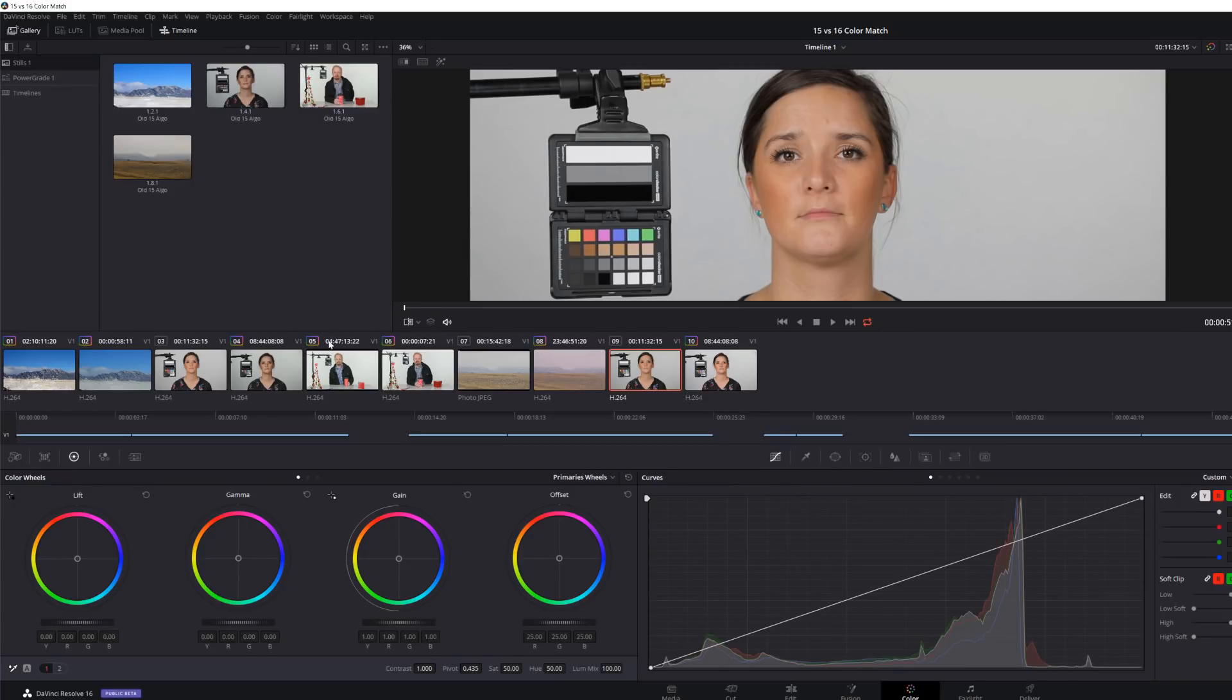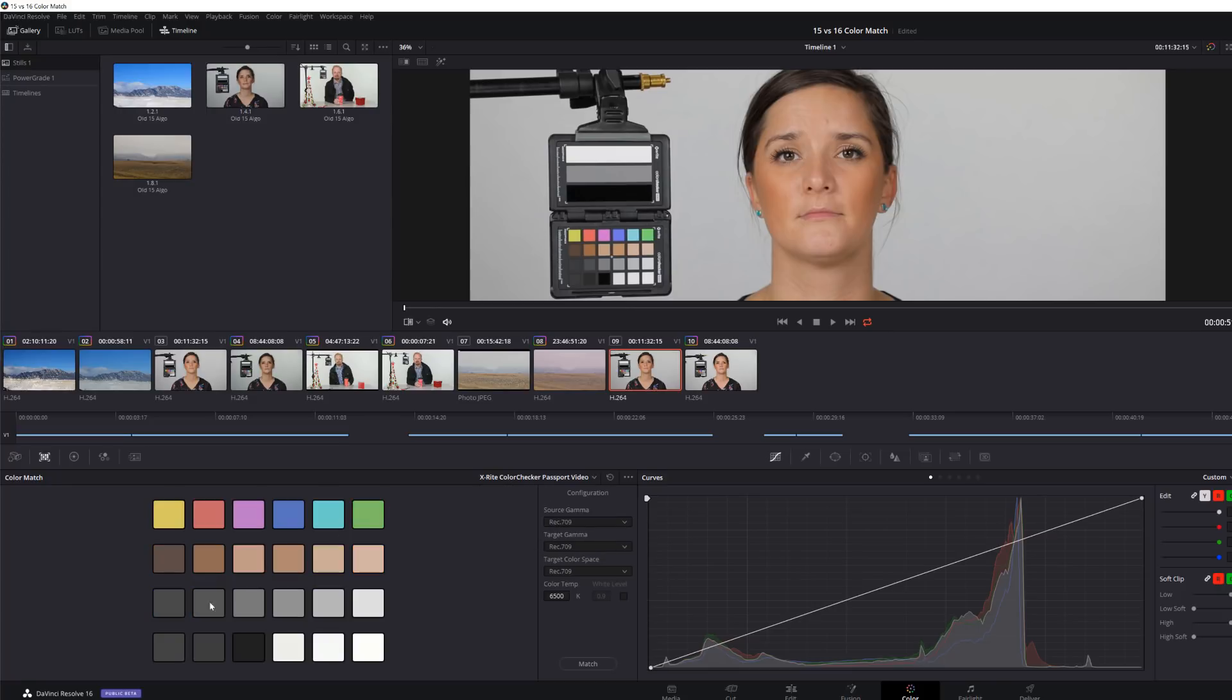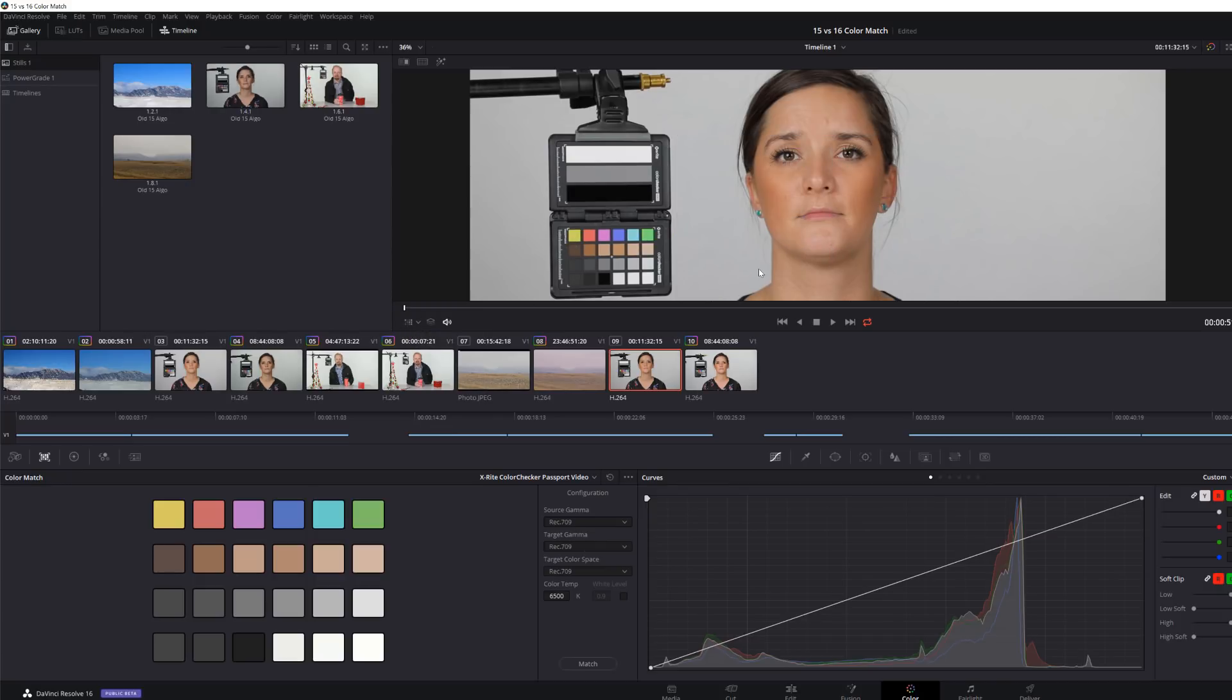Now you might be thinking, well, wait a minute, doesn't DaVinci Resolve have its own chart tool? And it does. And you can go ahead down here and pick this passport that matches this one. And I could turn this on and I could line these, line the chart up to here. Well, the problem is with this one is if you do that, you're not really shot matching. You're just basically making the chart look the same for both cameras.